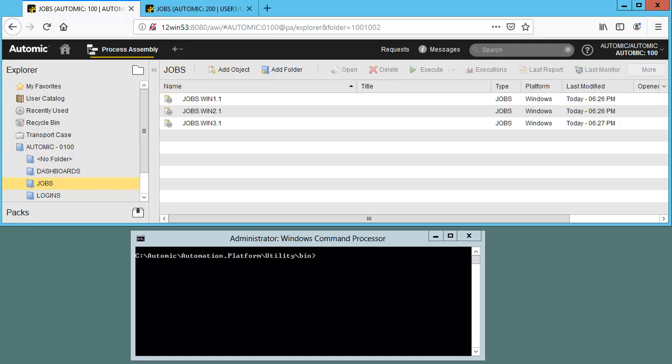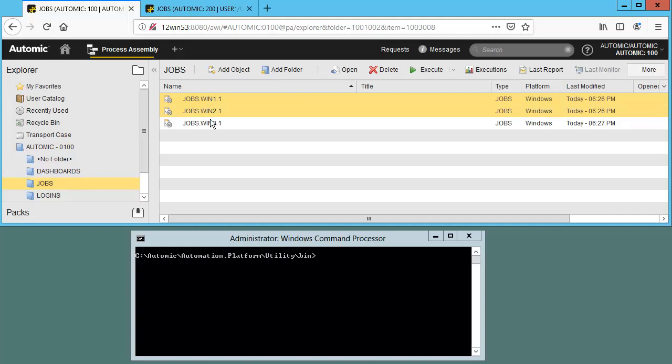The first step involves transferring a selection of objects to the transport case. We'll select a group of jobs and a workflow. Below, we have a command window, which we'll use to execute our commands. We've selected our objects. We can right-click and transfer. We can also use the more function in the toolbar. We'll show both.